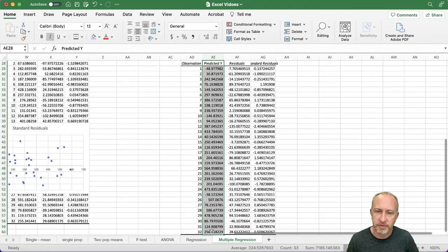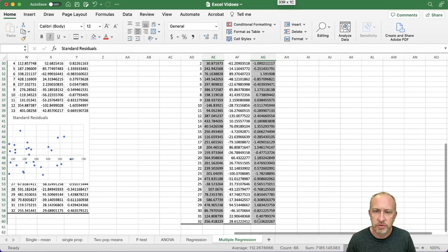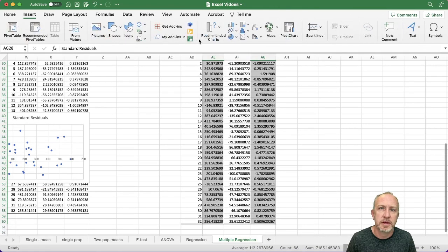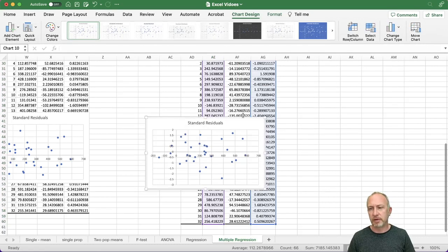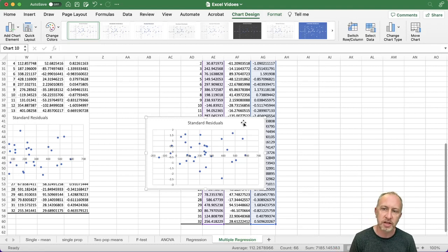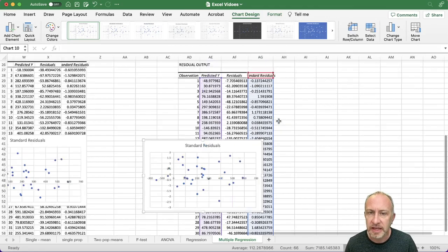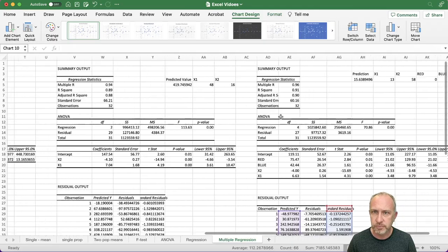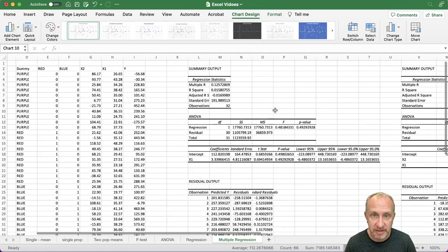If I want to look at Red I put a one in the Red cell and zero in Blue; for Blue I put zero in Red and one in Blue, and I can easily run through different category predictions. For residual analysis, I hold Control to select the two columns, insert my scatter plot, and copy and paste it into my report to comment on whether assumptions are being met.